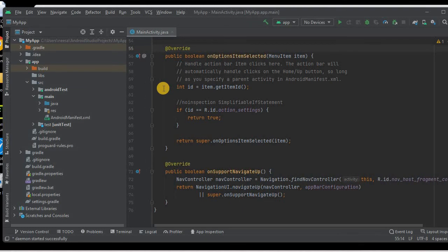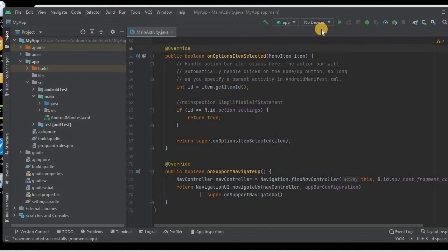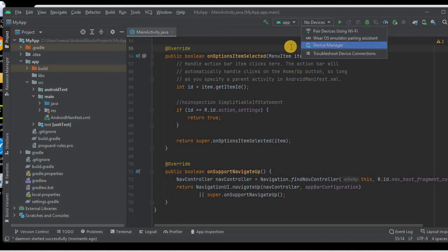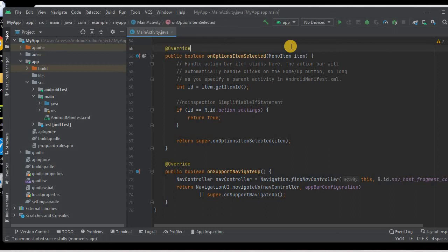Today we will deploy this app onto the mobile device, the Redmi Note 8 Pro. Here you can see the Run or deployment button, but before we deploy we need to have a device connected. In the device list we currently have no devices. We can create a virtual device or deploy onto a real device — today we'll deploy on a real device. In the next session I'll show how to create a virtual device.